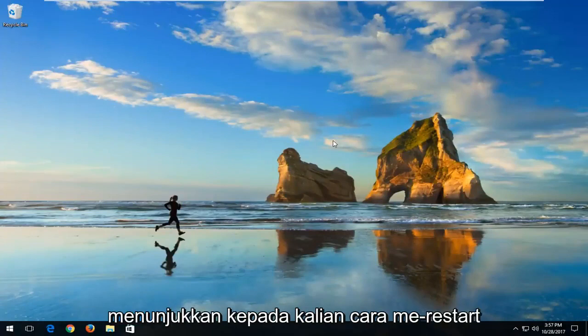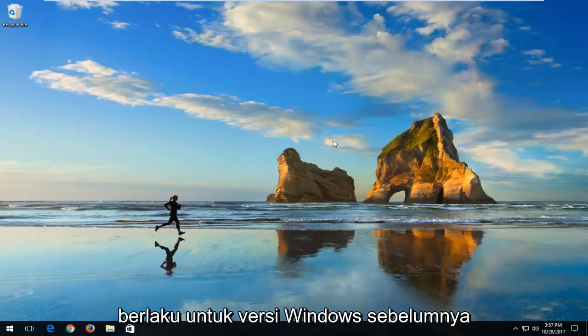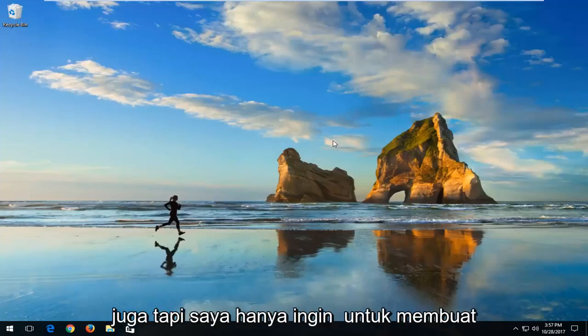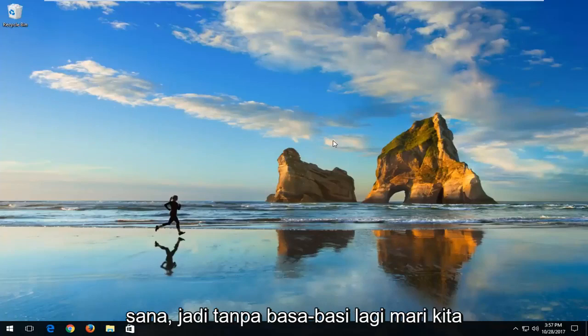In today's tutorial I'm going to show you guys how to restart your laptop on Windows 10. So this tutorial will apply for earlier versions of Windows as well, but I just wanted to make a tutorial for our Windows 10 users out there.